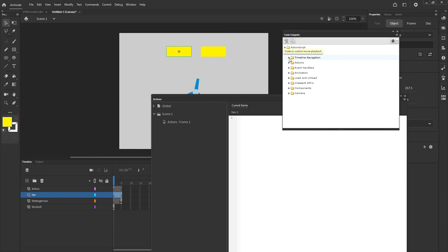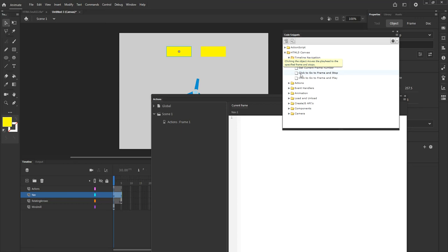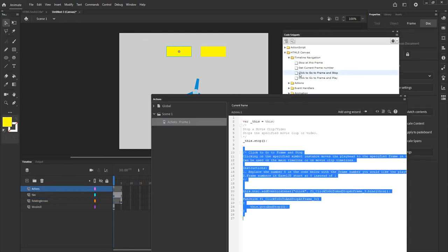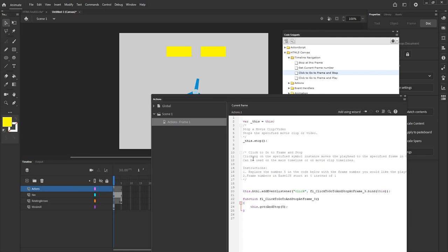So to do so, I'll go to timeline navigation and then I want to click to and go to frame and stop. That's what I want to do. I want to click on this, go to frame 4 and stop there. I don't want it to continue playing. So I'll double click on that. And you'll notice that a new piece of code has been added to my actions window right here.